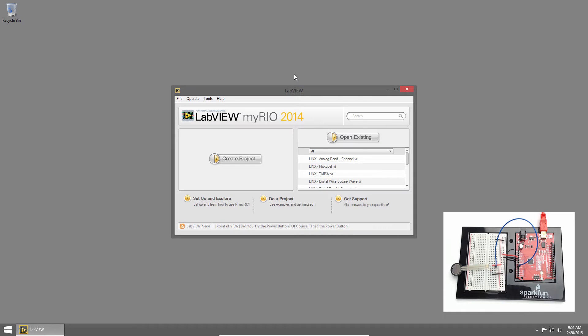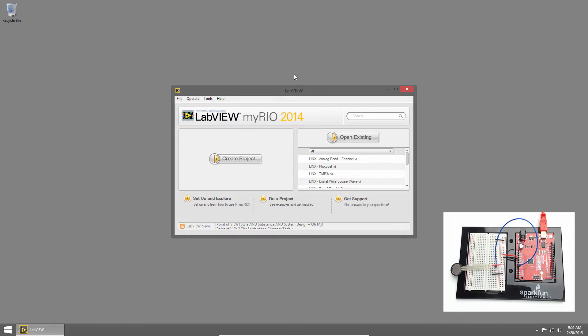Welcome back to the SparkFun Inventors Kit for LabVIEW tutorial series. I'm Sam Kristoff from LabVIEW Maker Hub and in this section we'll read pressure from a pressure sensor.